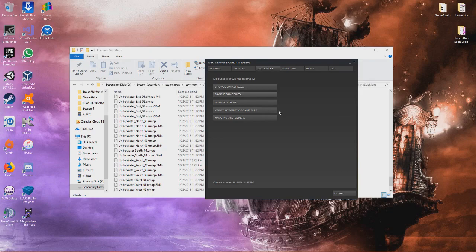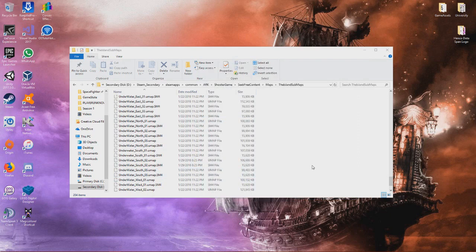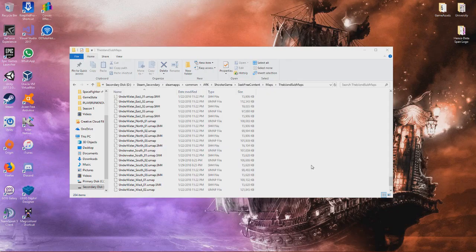It might take a while depending on your system and network speed. After that is done, it will reacquire these files. It shouldn't take too long - these files aren't too large. After it's reacquired the files, you can launch Ark, play your single player, join a game, whatever.